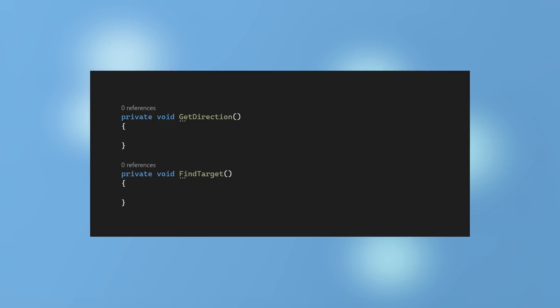Methods perform actions so their names could begin with a verb and add context as needed. For example, get direction, find target. You are aiming for clarity above all else. Every team member should be able to understand the code without ambiguity or confusion.